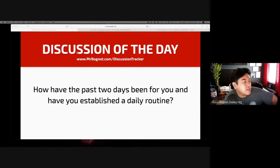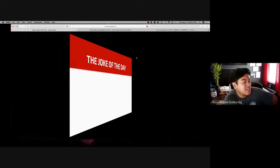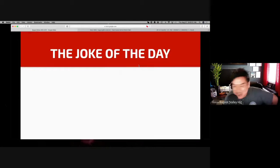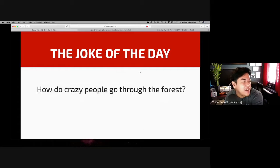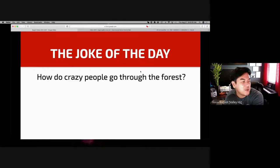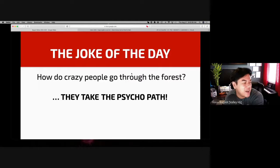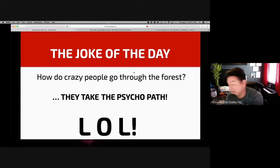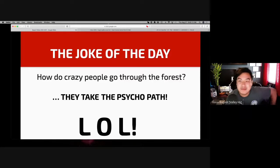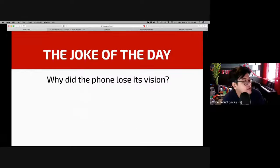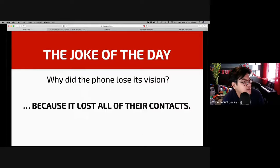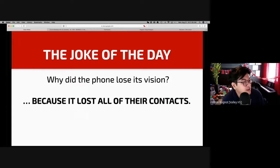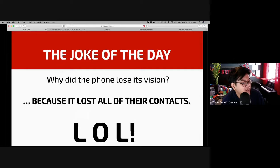So as you can tell, that is the first part of our day. And then we have what's called the legendary joke of the day. Here we go. How do crazy people go through the forest? They take the psychopath. Why did the phone lose its vision? Because it lost all of their contacts.